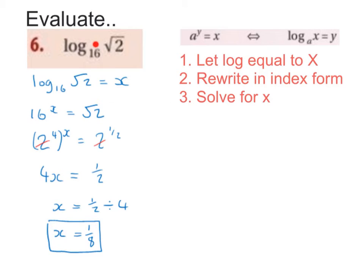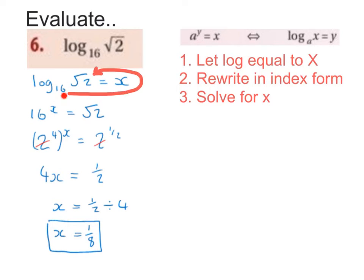Next, I want to evaluate log base 16, root 2. Same steps — I'm going to let the log equal to x, so log base 16, root 2 is equal to x. Step 2: rewrite in index form. Again, I'm going to use my scorpion tail method. I start at base 16, wrap my scorpion tail around the x, go past the equals, and end up at root 2. So 16 to the power of x is equal to root 2.